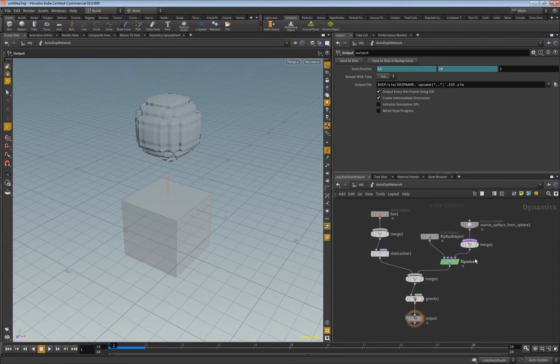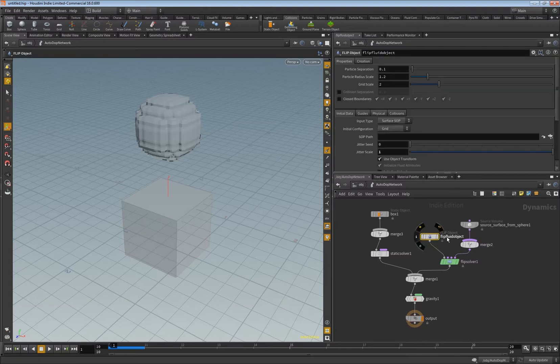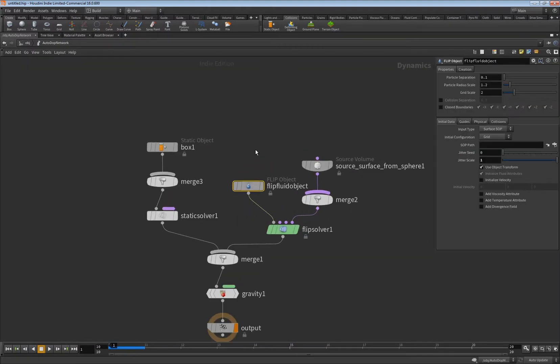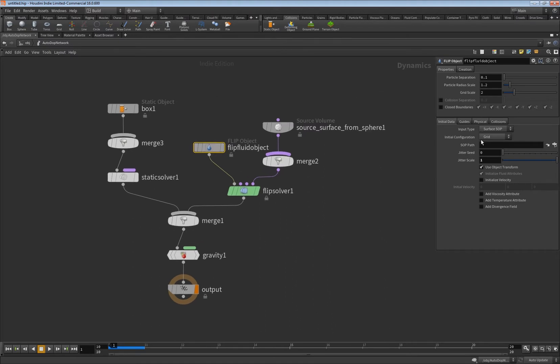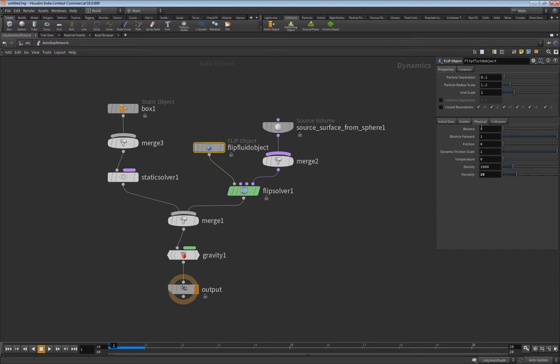And then you can go to your flip fluid object here, you can make this bigger and go in here. Go into physical tab and here you have again density and viscosity. So let's set this to I don't know 10.